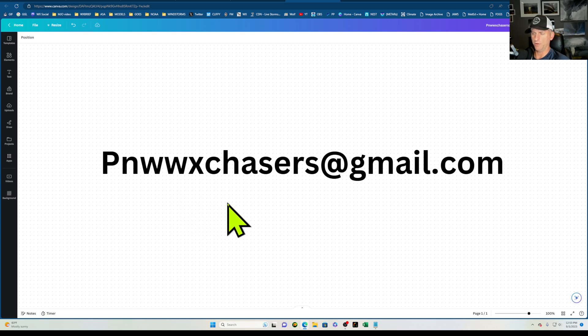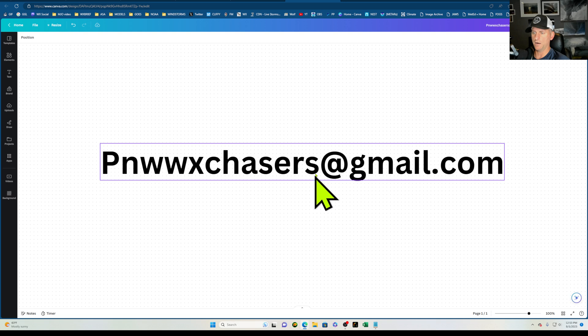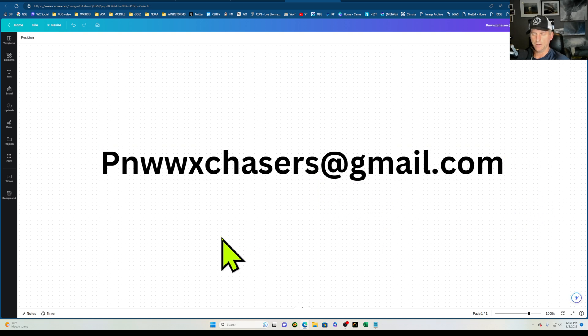So obviously I have to come out to your property and check things out. But email me here at P-N-W-W-X-C-H-A-S-E-R-S at gmail.com and we can get in contact and get that installed out there.